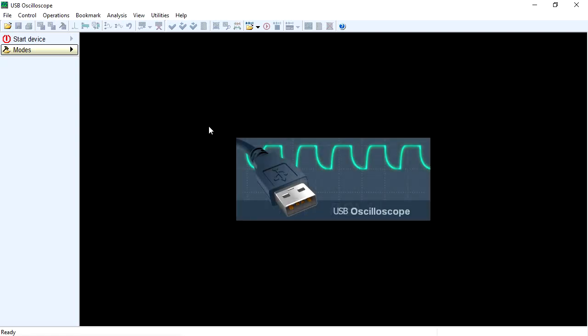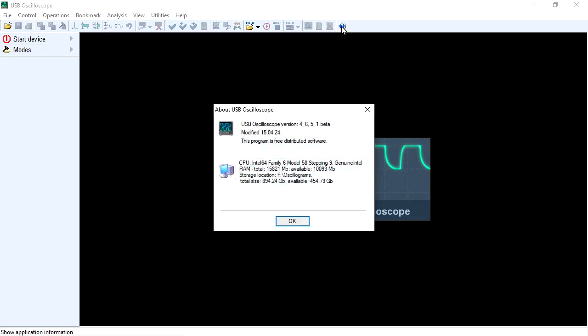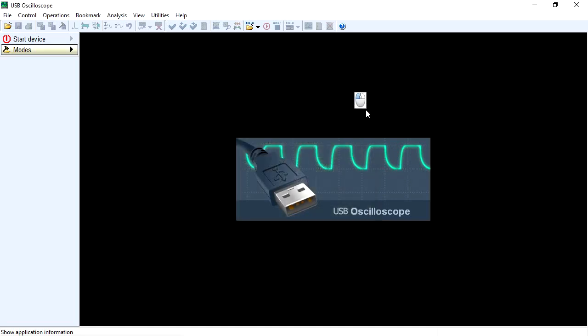An update to the USB oscilloscope motor tester software has been released. Let's review the main changes in version 4651.